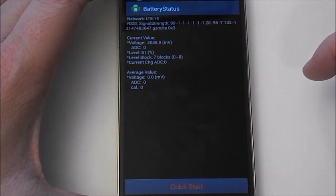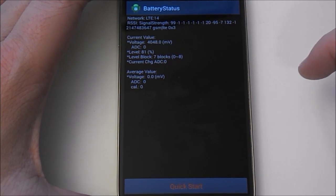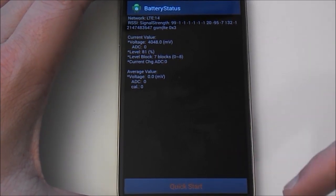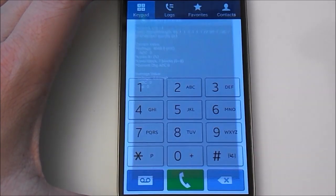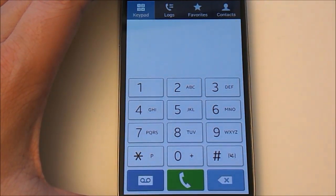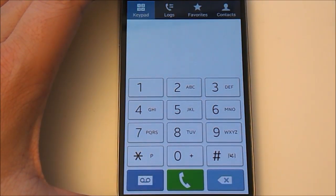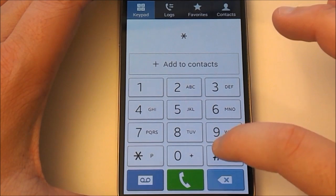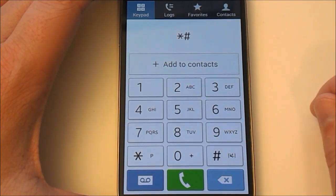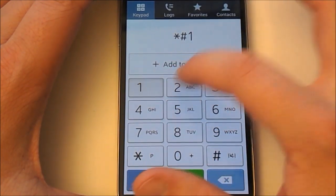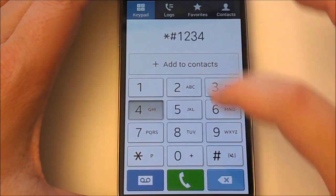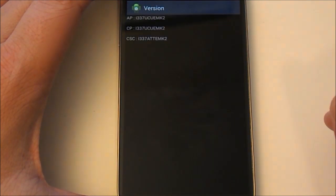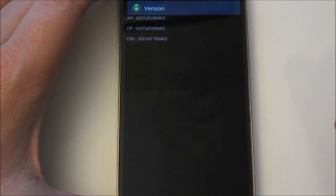So the other one is going to be your software version, and that's going to be starting off with star, pound sign, 1234, and then pound sign. Pretty much all of them end with a pound sign.